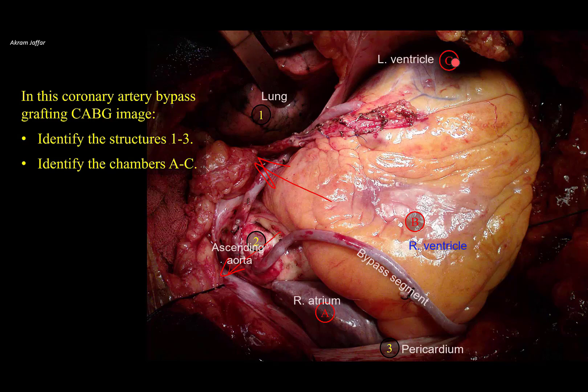In fact, C is located at the tip of the left ventricle — the apex of the heart.